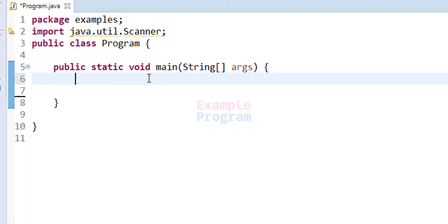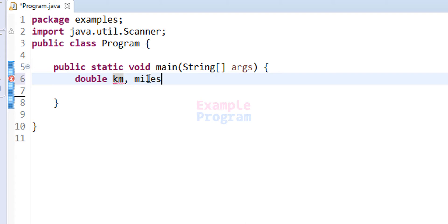The first thing we are going to do is declare the variables we are going to use. We need a couple of variables for storing the distance in kilometers and miles. I am going to take double as the data type — the variable for kilometers will be called 'km' and the variable for miles will be called 'miles', since both values will contain decimal values.